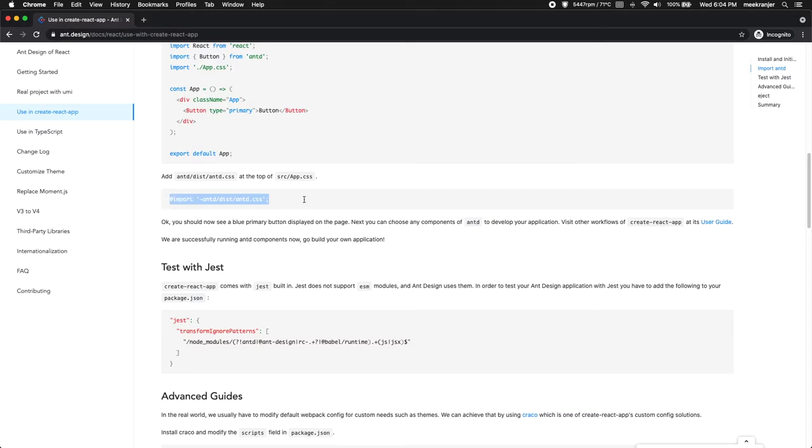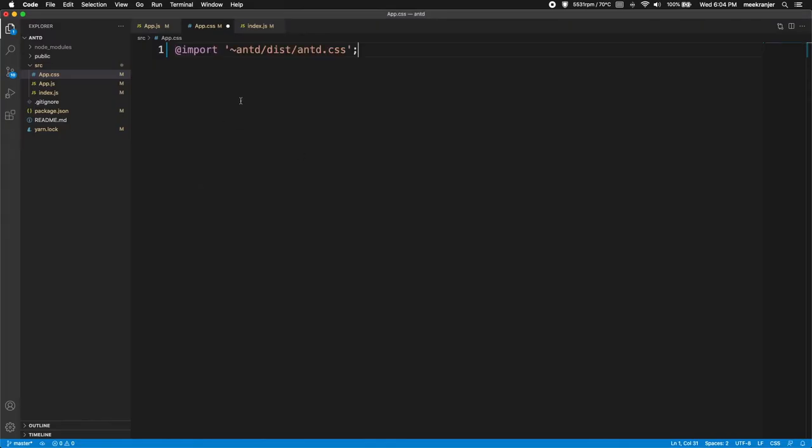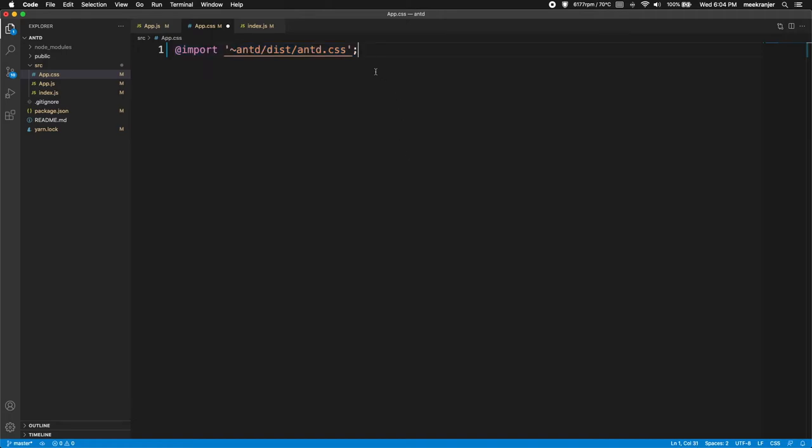So you can see in Ant Design's documentation here we have this @import and then this location. So I'm just going to copy this and I'm going to paste it in here. So if you don't do this step here, if you don't put the import into the app.css file, your React app will still work but the Ant Design styles will not apply to your components. So this is quite an important step.